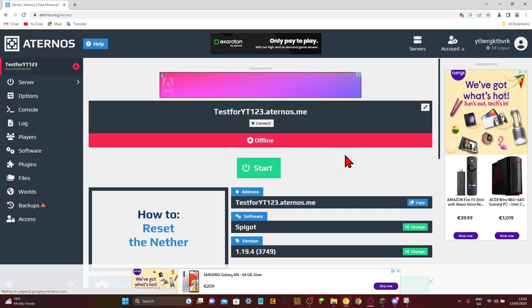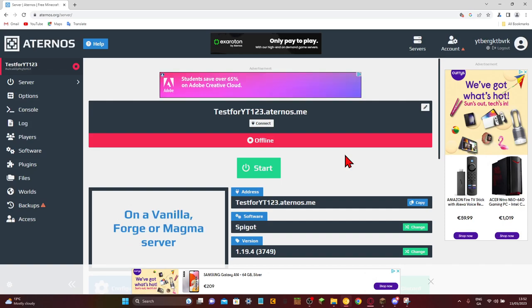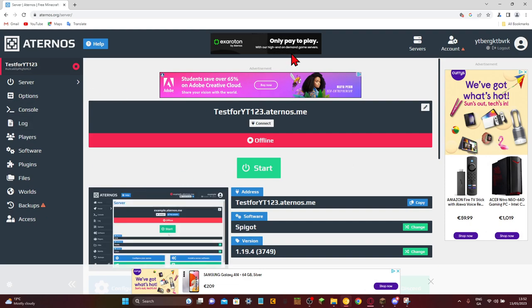Hello guys, welcome back to another video. Today I'm going to be showing you exactly how you can get data packs in your Aternos server.